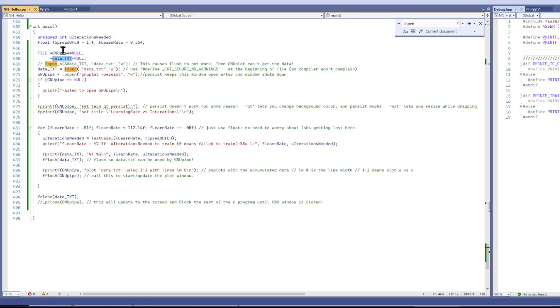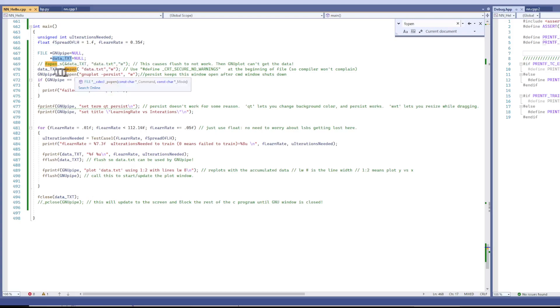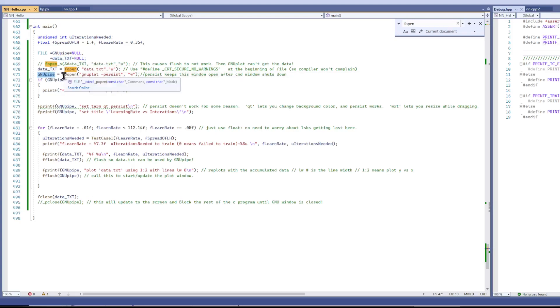You first install GNU on your system at that website I showed at the beginning. And you'd have to do an underscore p open. And you open the GNU executable with this persist.